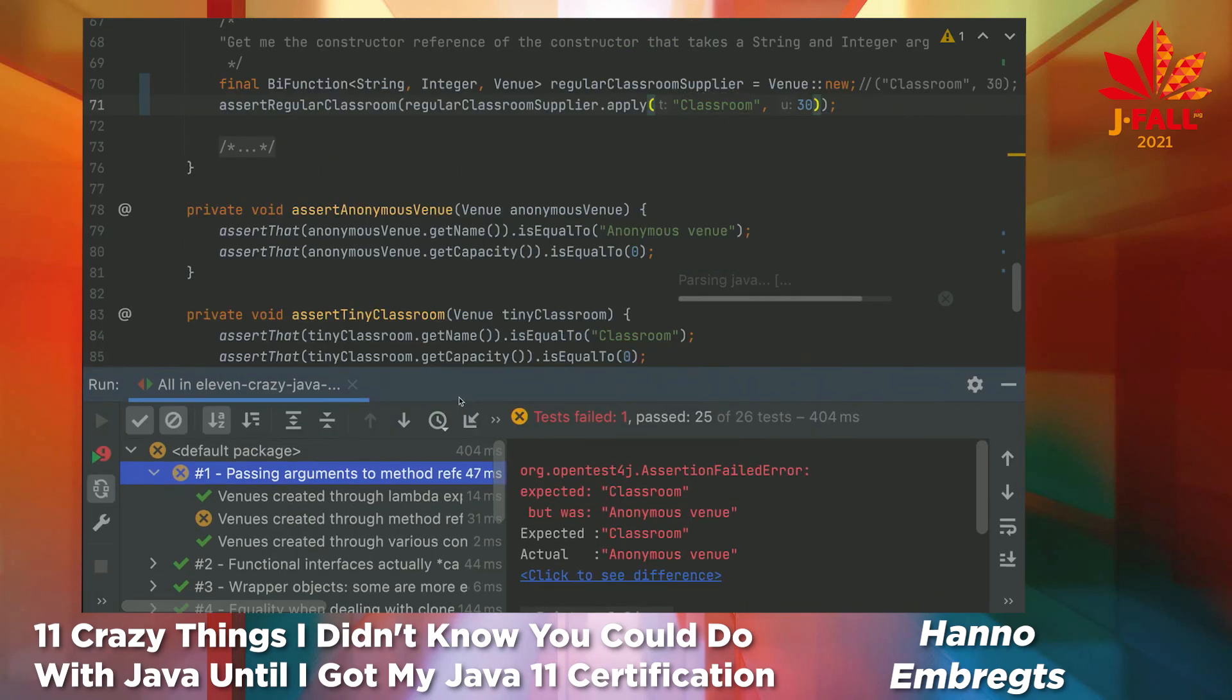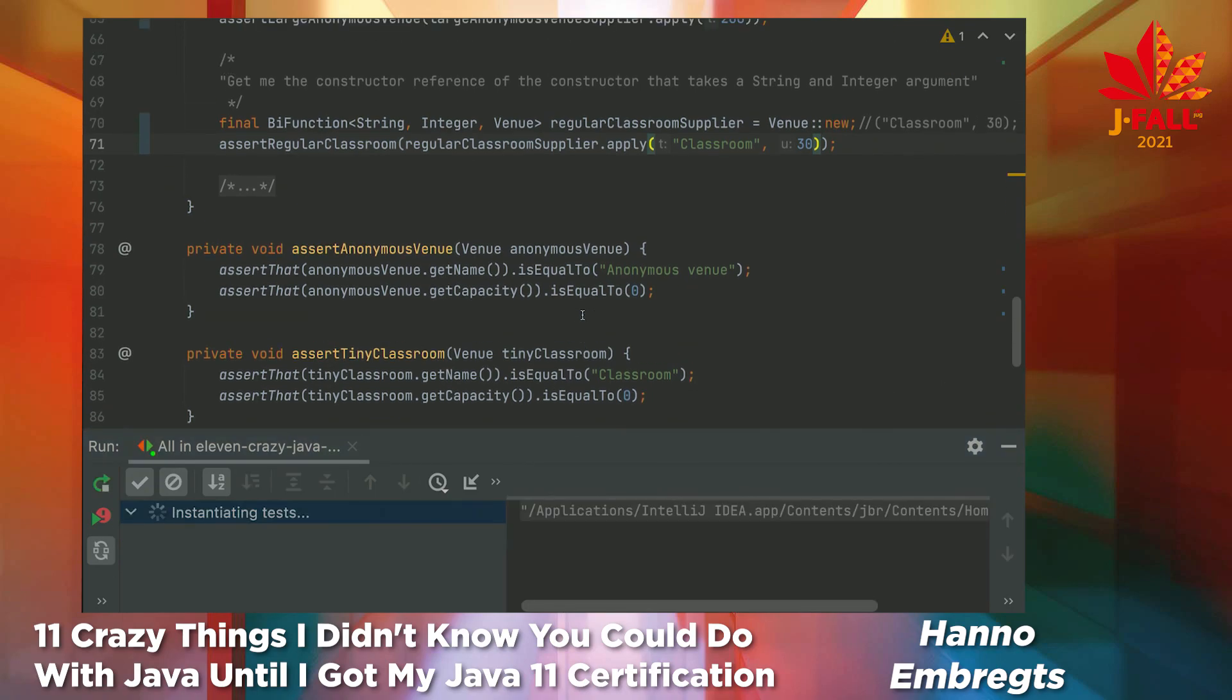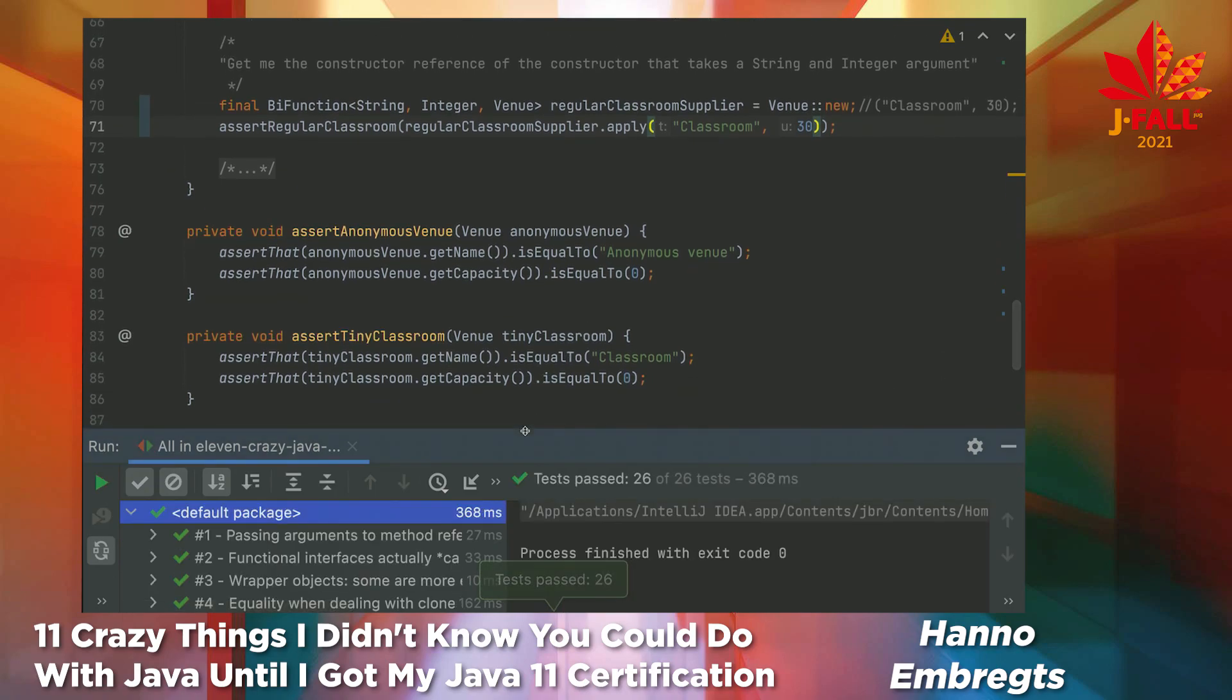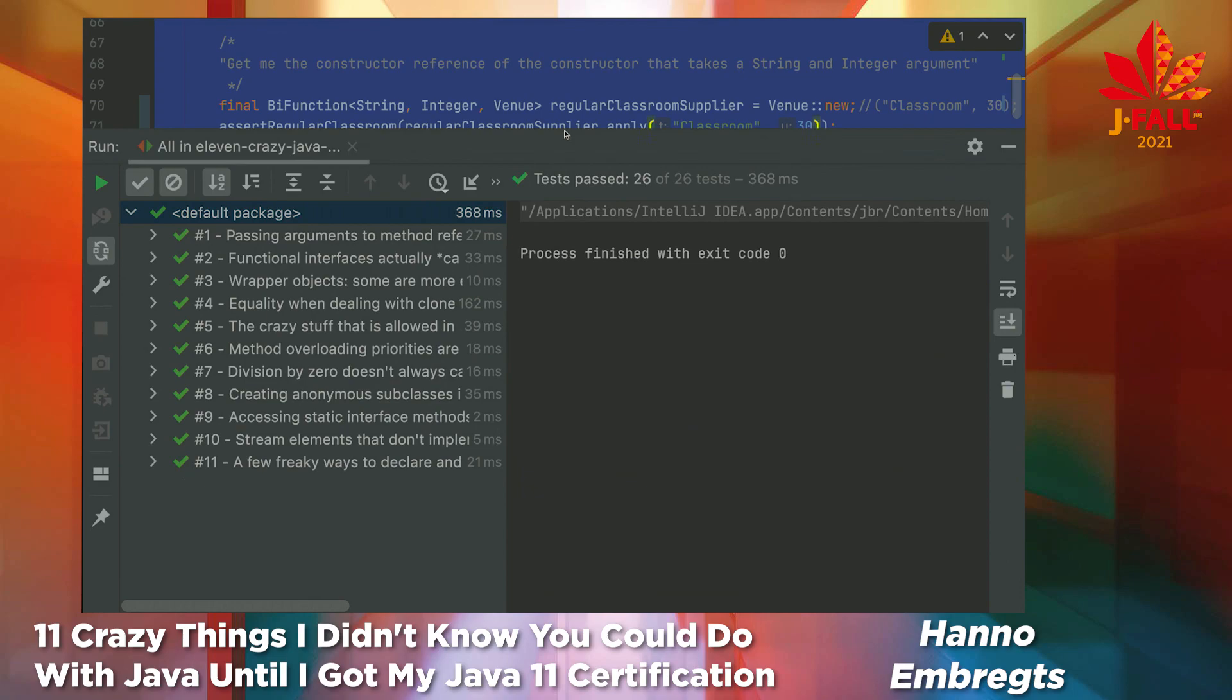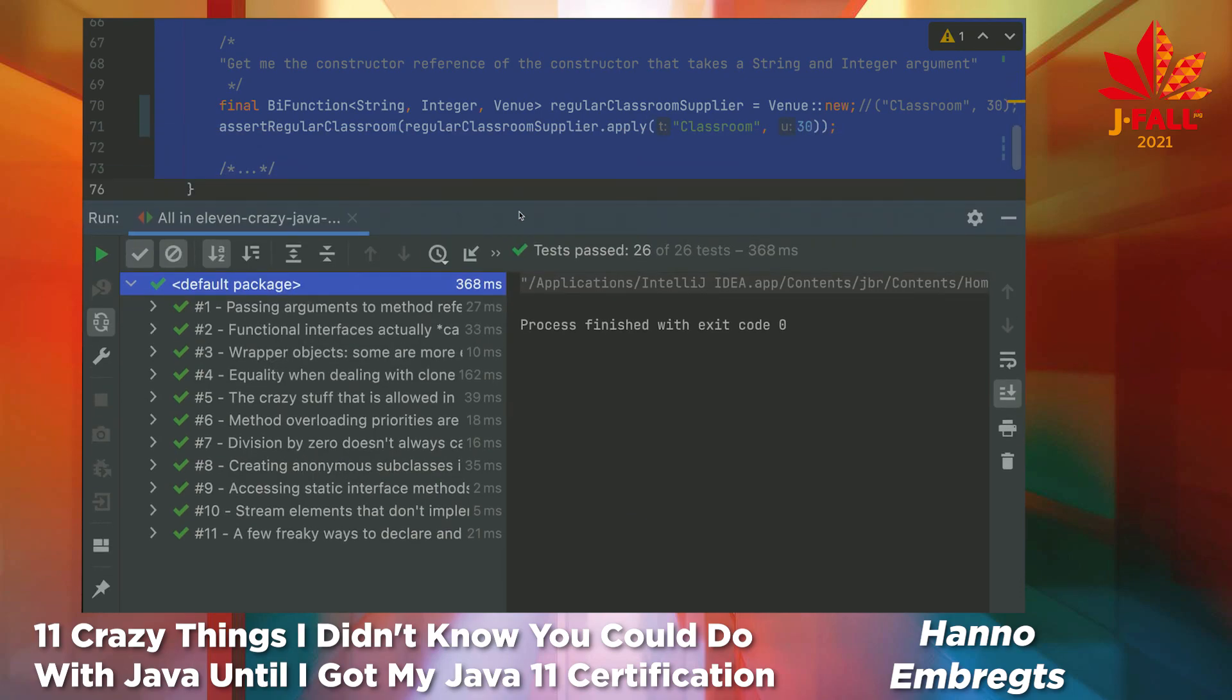Final run of all the tests. Moment of truth. Oh, it's not 30. It should be 200. Or is it 30? No, it should be 30. Yeah, there we have it. All tests fixed. These are 11 crazy things that I learned while studying for my exam. So if you want to get the certification, I can assure you that you will learn some things. And you'll be better because of it. Thanks for your attention.